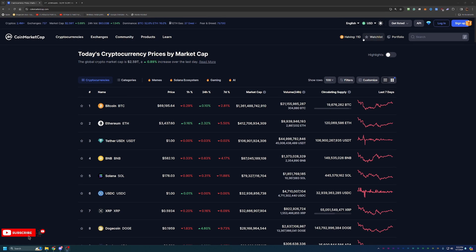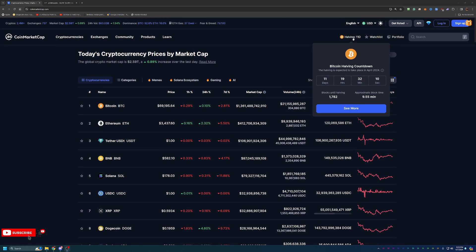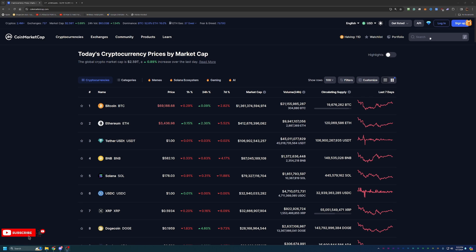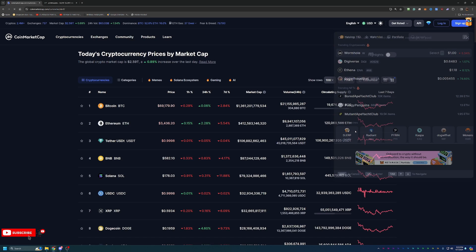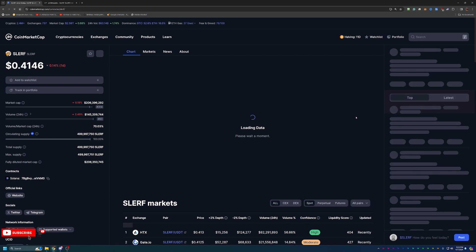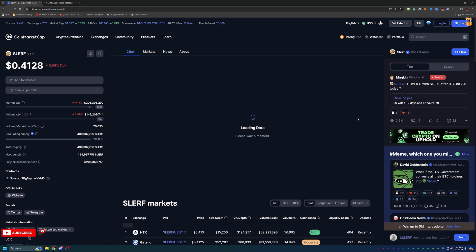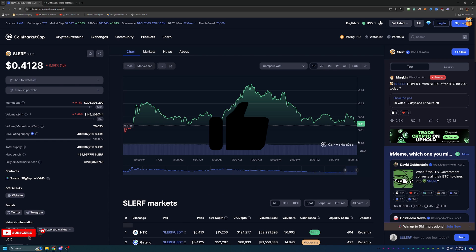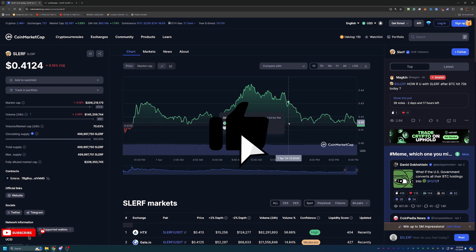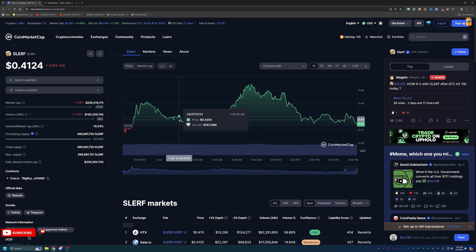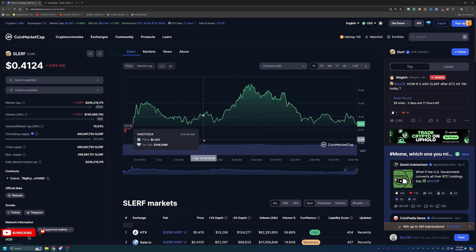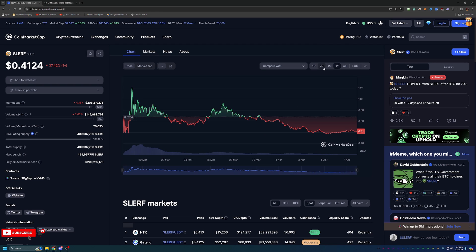As we continue to get closer to the Bitcoin halving, which is in 11 days, what is the best coin to mine? A lot of people are talking about this and right now I think Slurf is one of the more interesting coins.